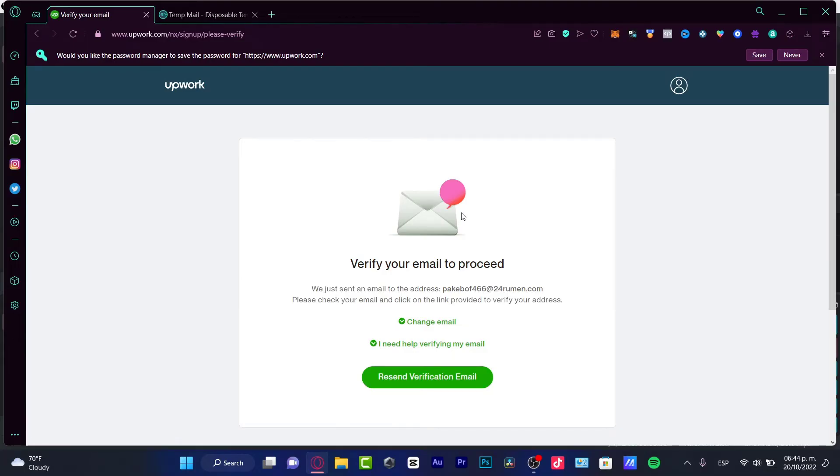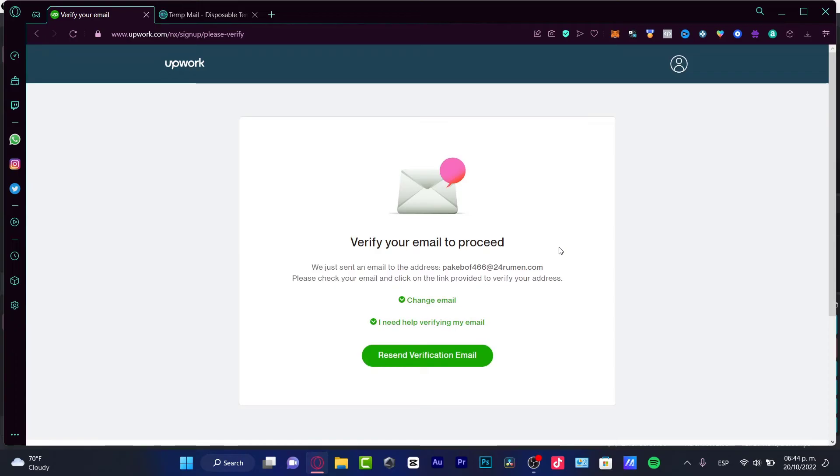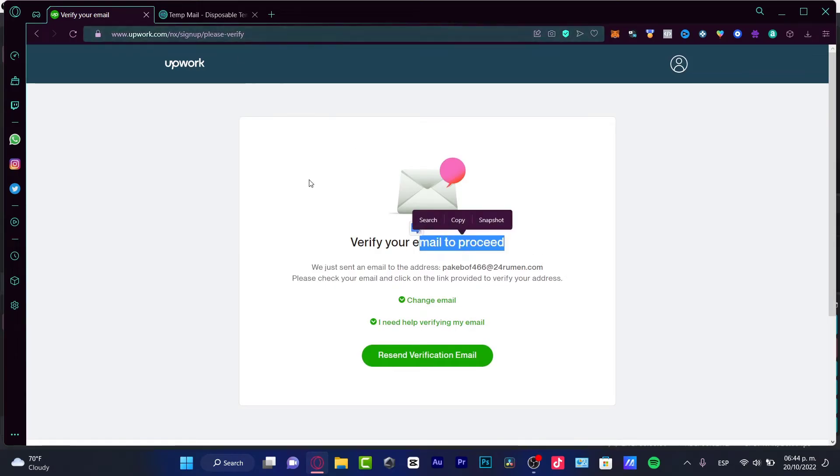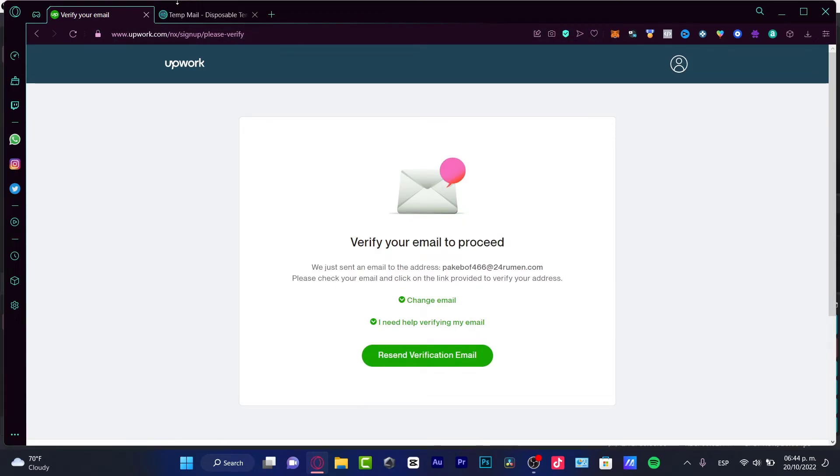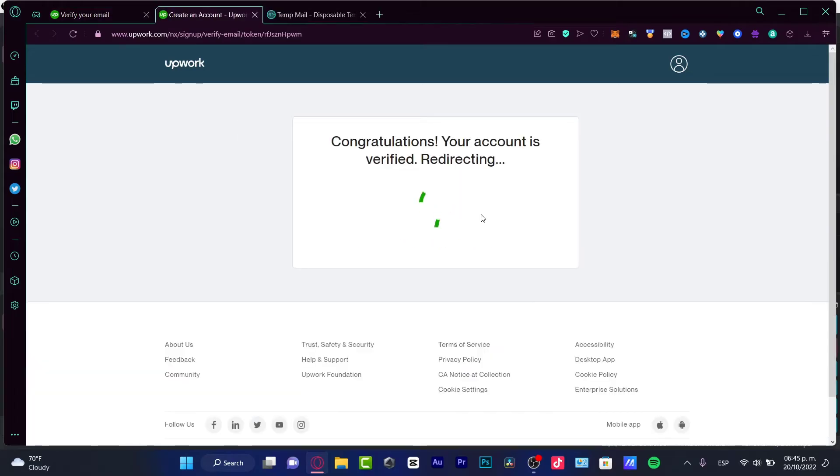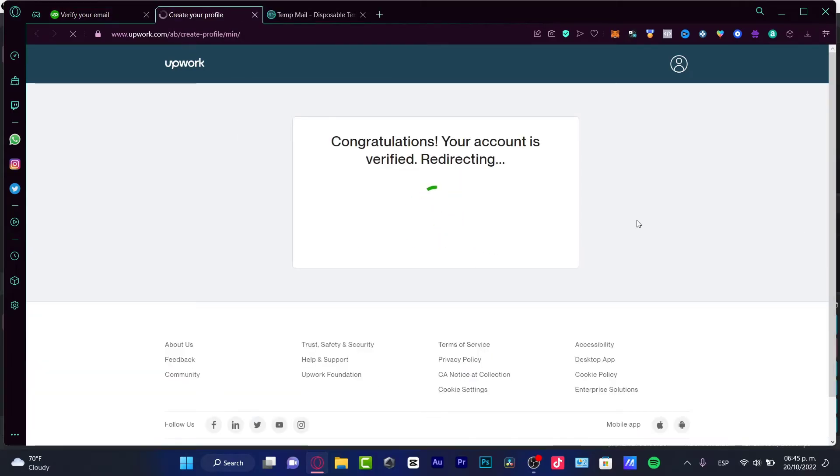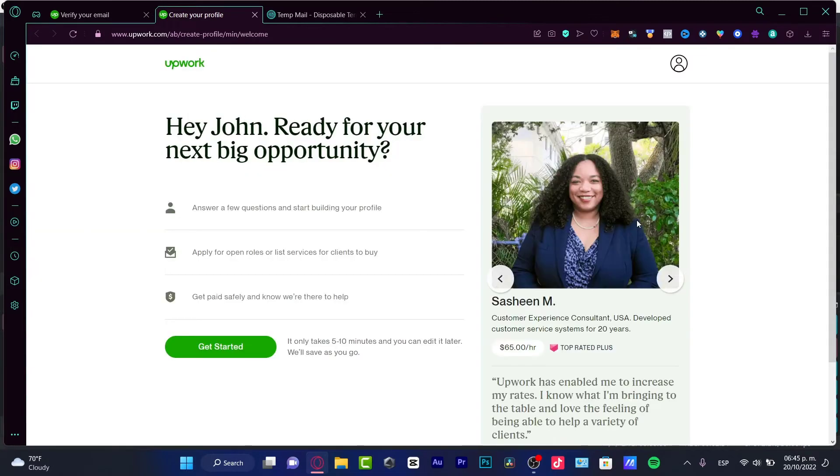In order to get started, it's really important for almost every website that you sign up to verify your email. So I'm gonna go back into my email and verify my account real quick. After I've verified my account, it's gonna send me back into Upwork.com.